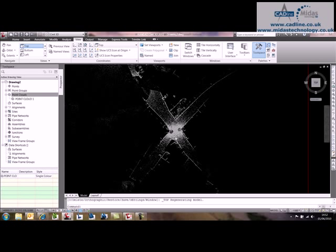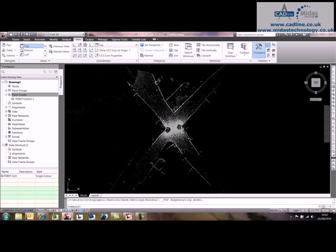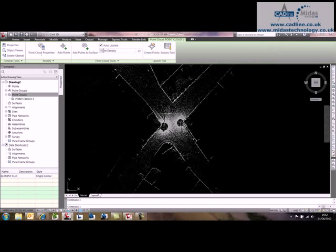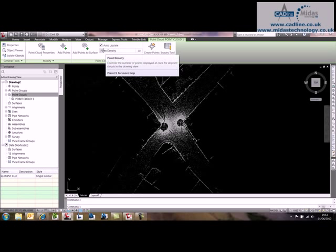The area I'm interested in is this junction area. If I zoom into that, if I select one of the points, you can see that we've got a point density.